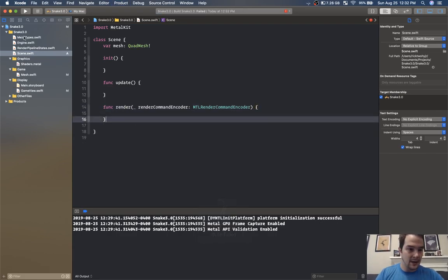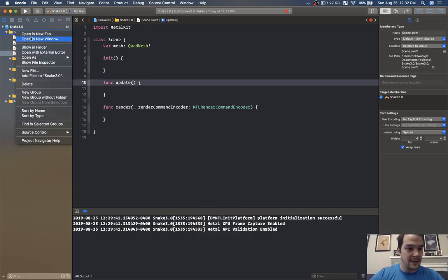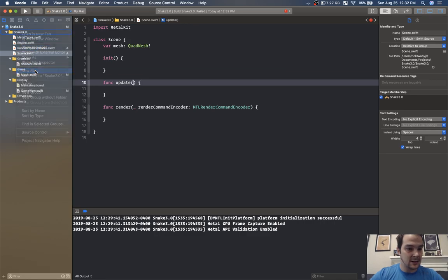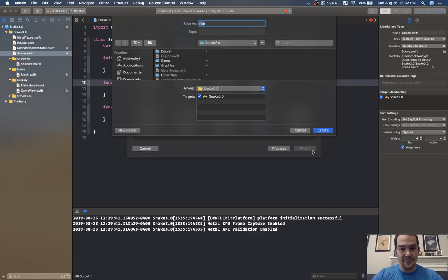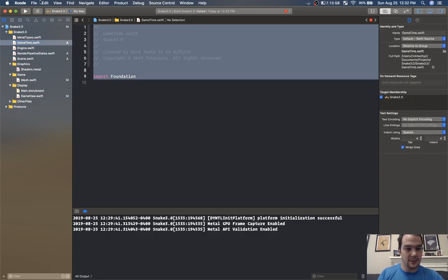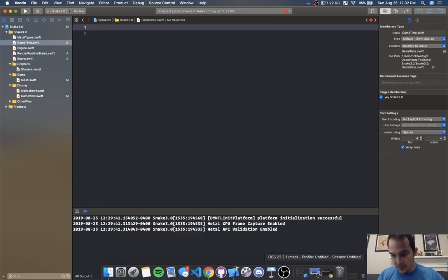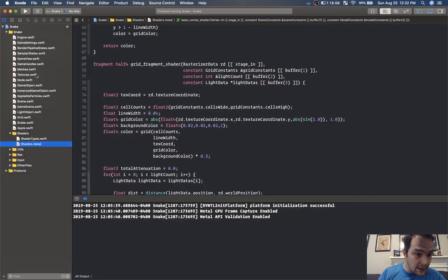We'll have update and render. I could pass delta time here but instead I want to create a global class — a new Swift file — called game time. Game time will contain our last frame's times, like frames per second, one over 60. I actually have that already — I'm going to push all this code up in just a second.